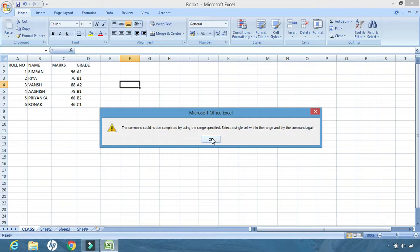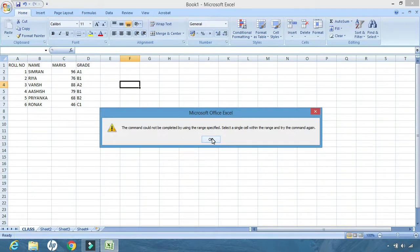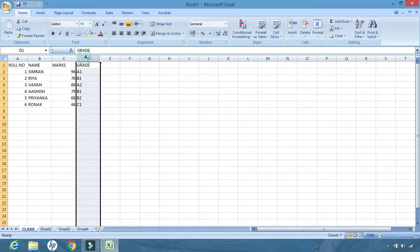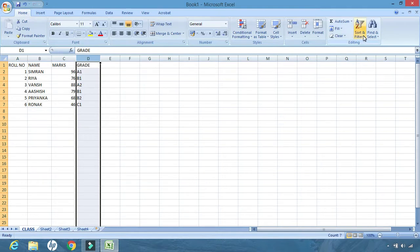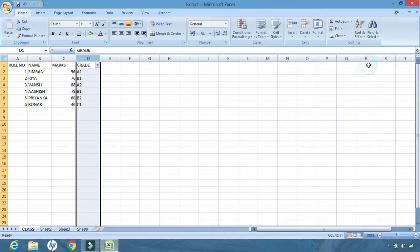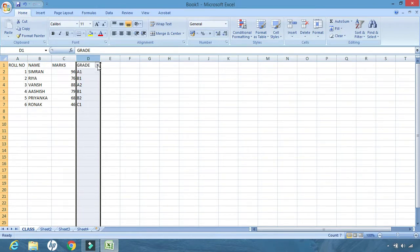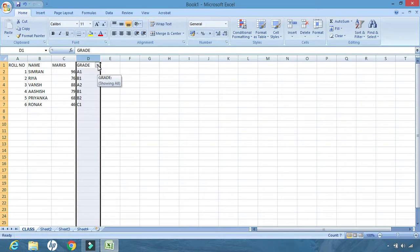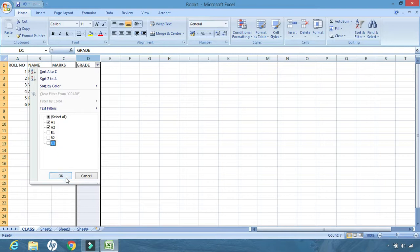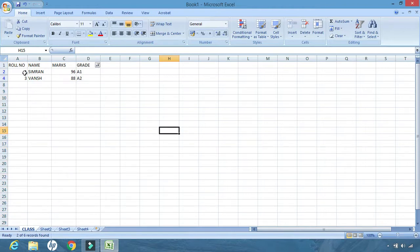This happened because I did not select the column or the row which I want to filter. First, I'll select the column. Then from home, we'll go to edit, then sort and filter, click on filter. Then after clicking on filter, just beside grade, we'll get a downward arrow. We'll click there, and these are the values which are filled up inside the grade column. As I told you, I only need the grades with A1 and A2, and others I don't need. So I'm unchecking the other grades. After unchecking it, I'll click on OK, and only two grades are displayed.